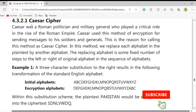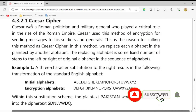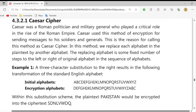इस वीडियो में जो आज हम लोग स्टार्ट करने जा रहे हैं वो है सीजर साइपर। सीजर साइपर क्या है? सीजर एक परसन का नेम है। ये एक ऐसा परसन था जिसने हमारे पास एक सिस्टम इंट्रोड्यूस करवाया जिसको आगे हम लोग भी डिसकस करने जा रहे हैं।